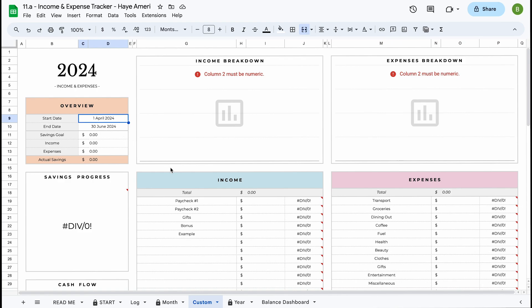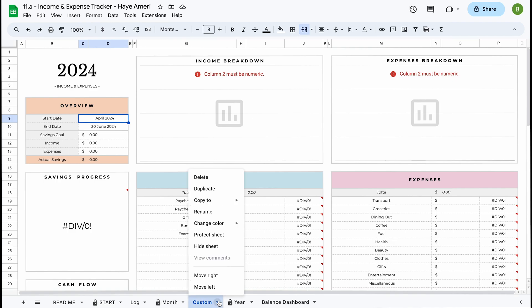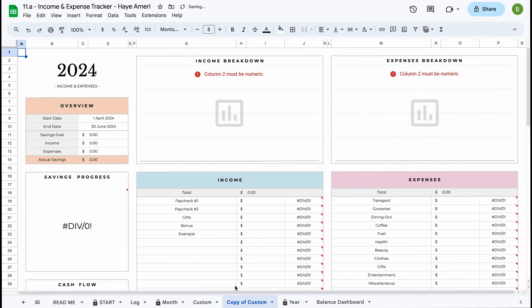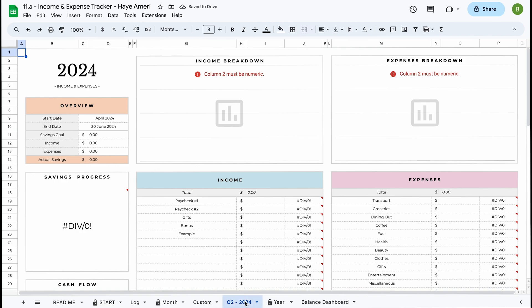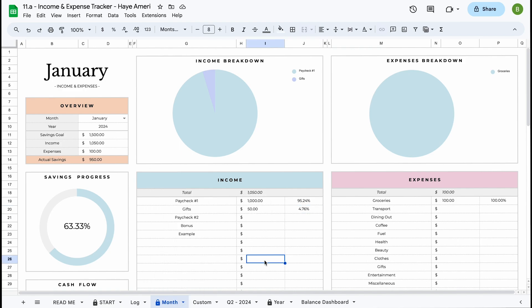You can create as many overviews as you'd like — you don't need to keep switching. If you'd like to have two overviews next to each other, simply click on the little tab and click duplicate. It will create an exact duplicate of the tab. So let's say this is Quarter 2 of 2024 — we can rename it and now we have a quarterly overview ready. Once we add information to the log tab, this overview will automatically update. The same works for the month overview — you can keep duplicating to create multiple month overviews, or just keep switching the dates.